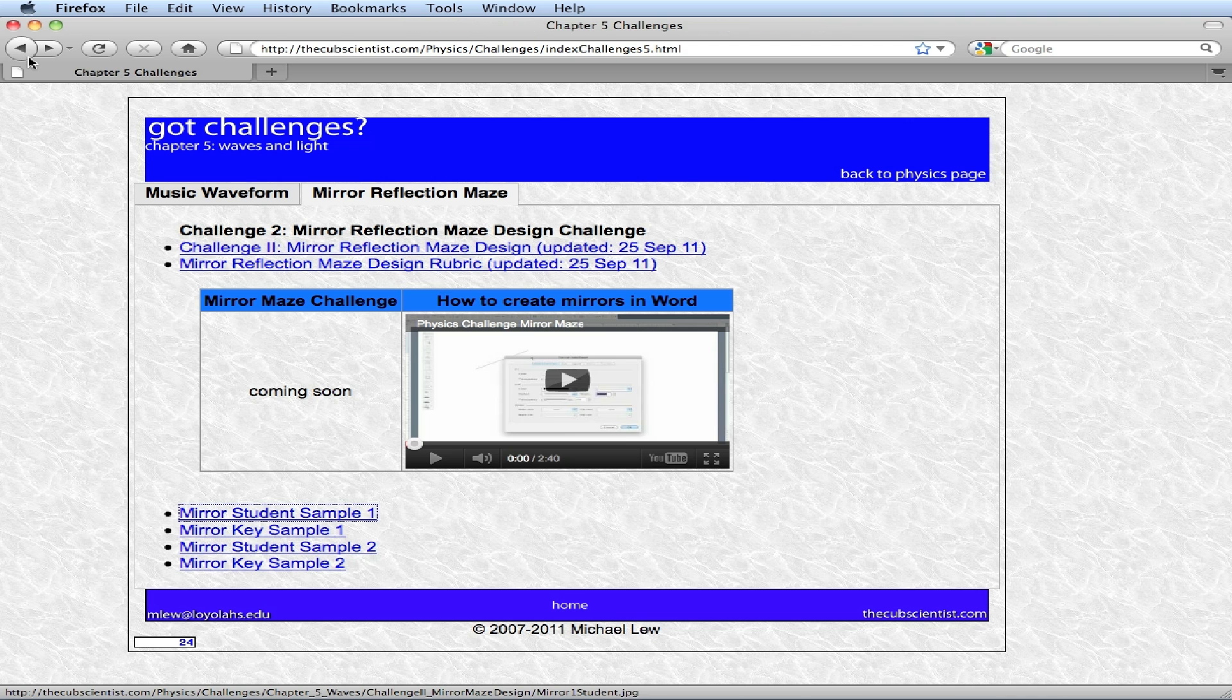Also, what you're going to do is you're going to create the key for it that shows the light rays and where they hit off each mirror. This one hits target two.